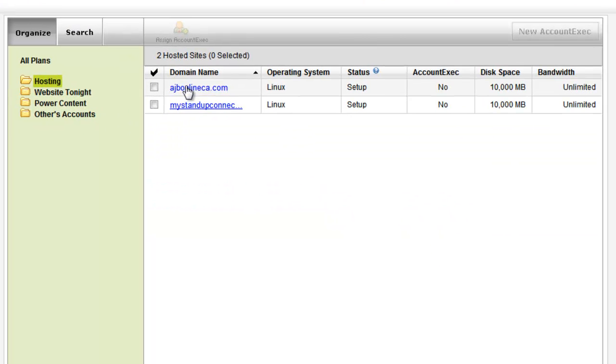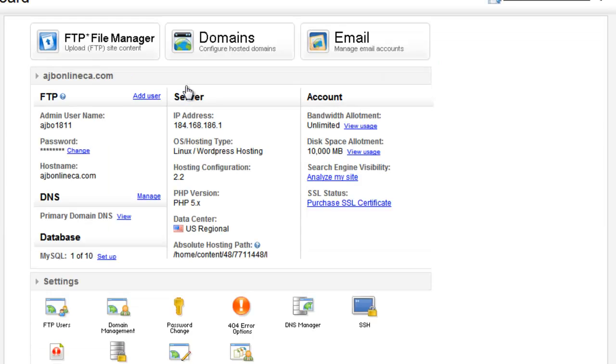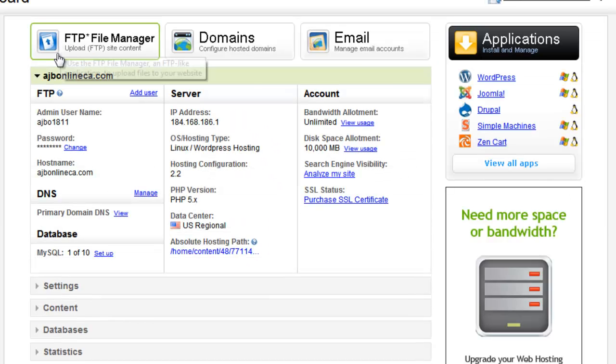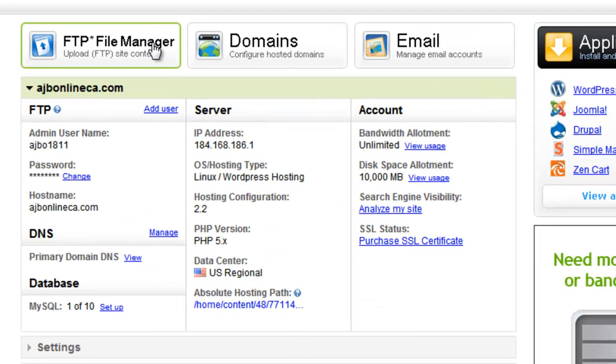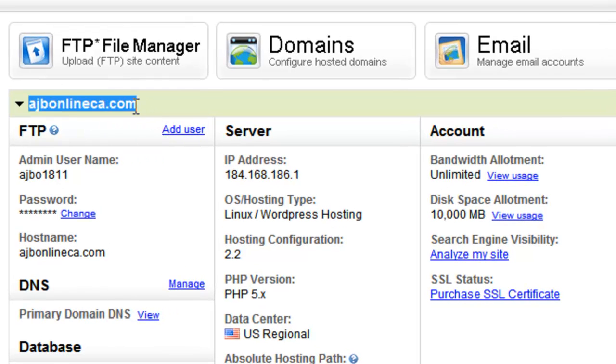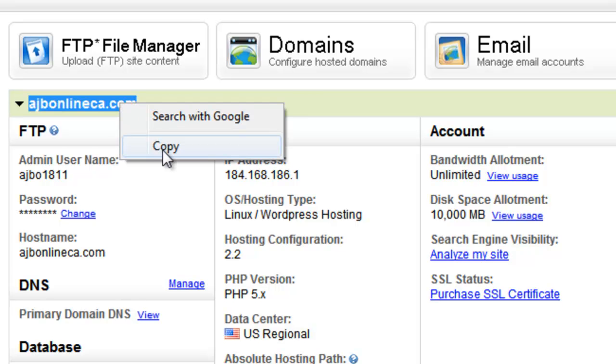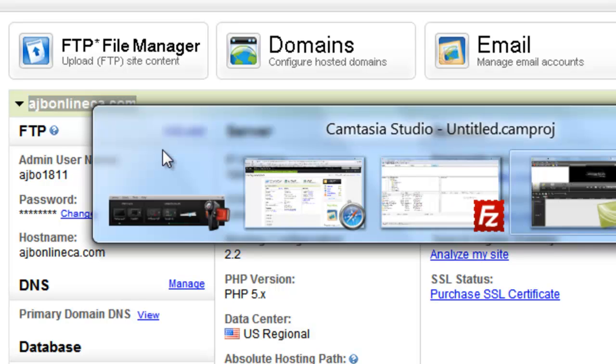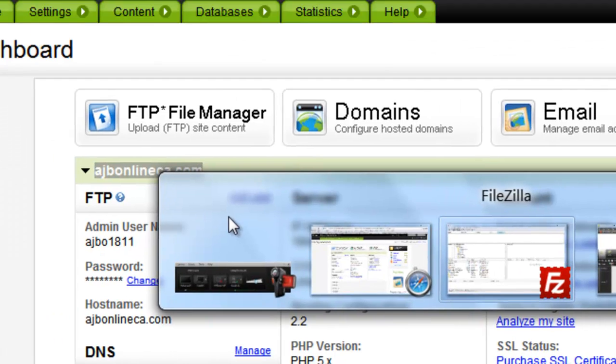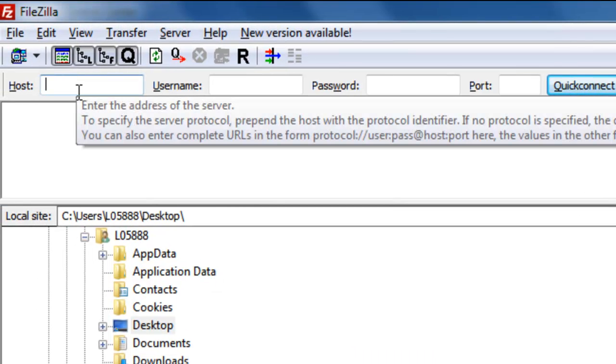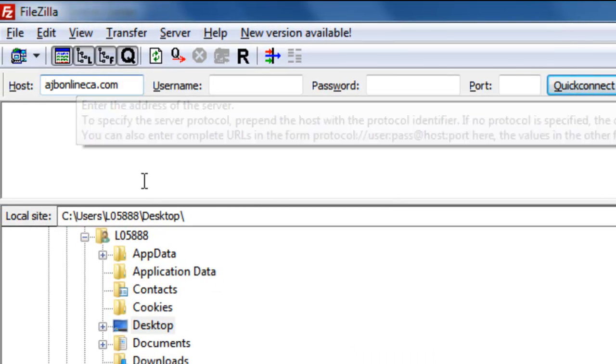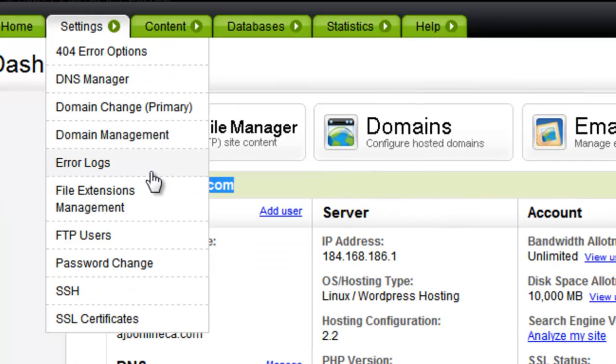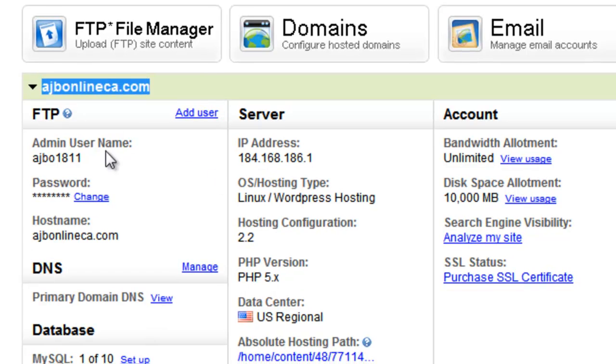I'm going to click on my domain and you'll see here that it has the FTP manager and it has all the information I need. So this is my host here. I'm going to copy that into FileZilla and you don't need to write the HTTP or anything like that, just the domain.